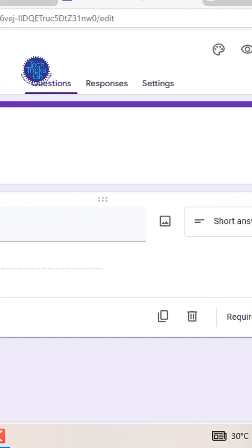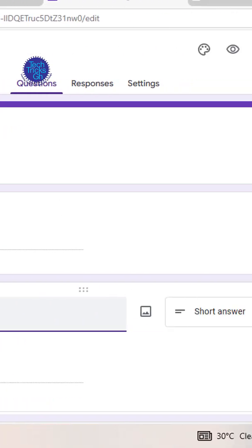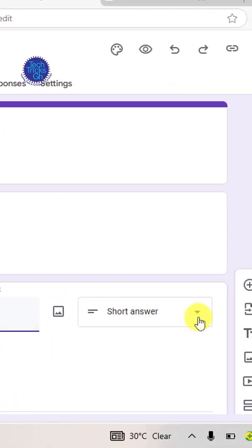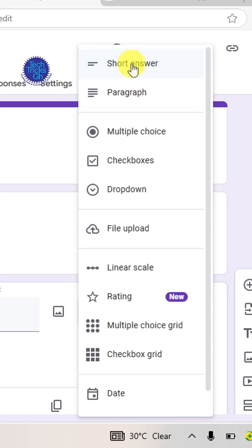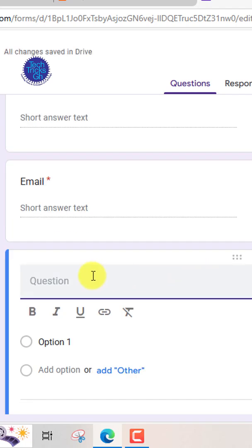Click the plus button to add another field. Name it email address. Choose the short answer option and set it as required.